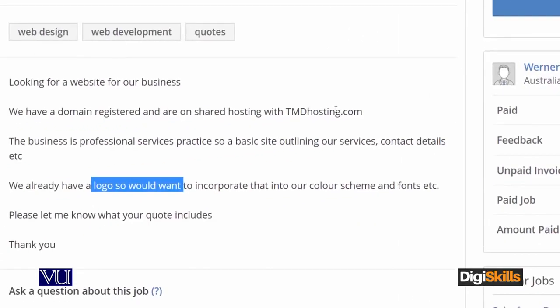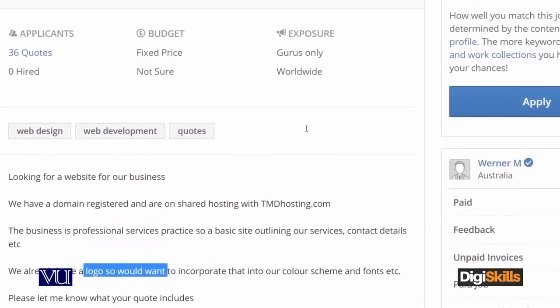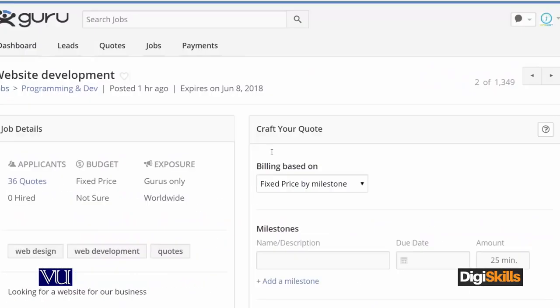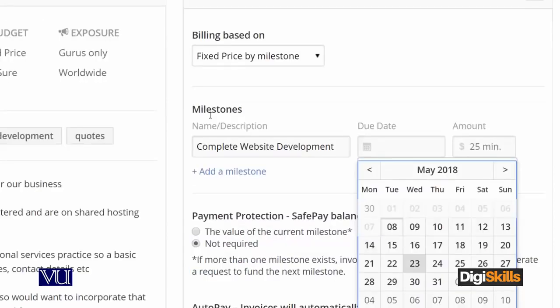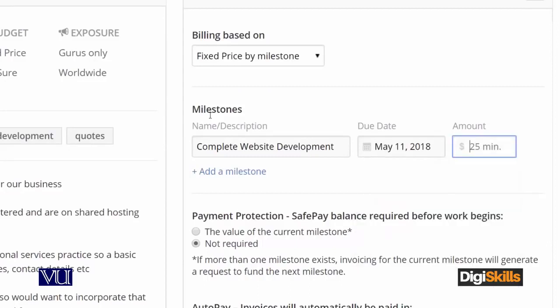The logo has already been made, so it is cost-effective to take on this project. I am going to try this project. I will put a fixed price on the milestone. I feel this is a small project that will take 2-3 days. I have set the title as 'Complete Website Development', due date three days, and the price at $500.